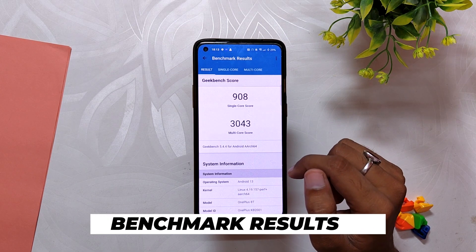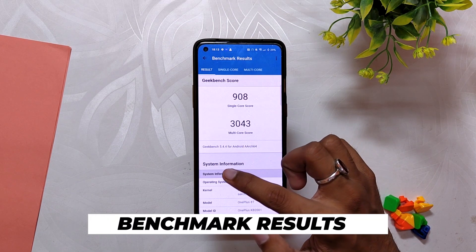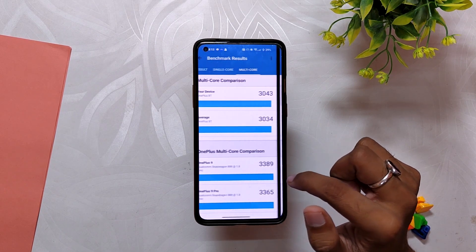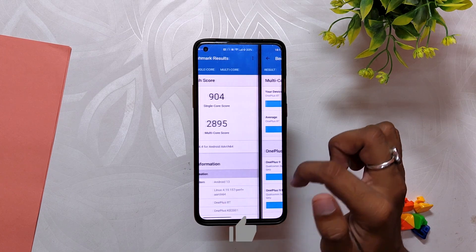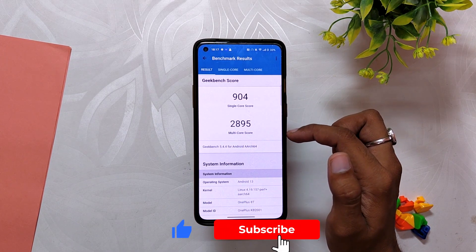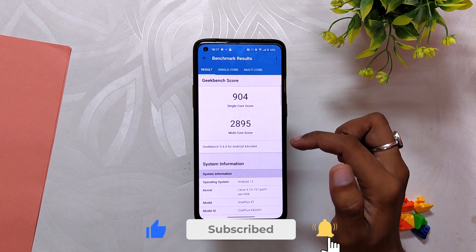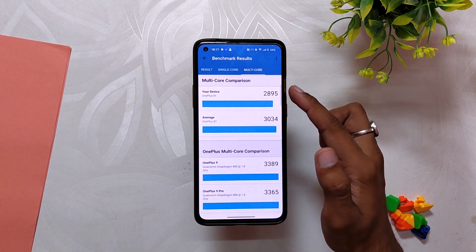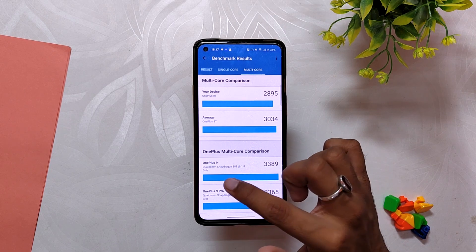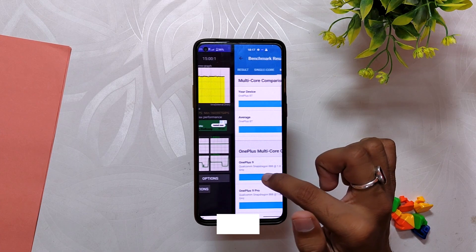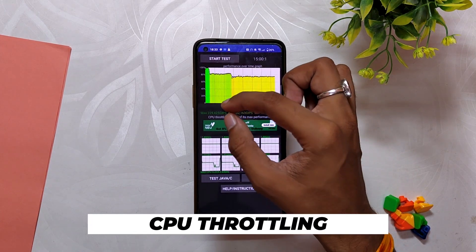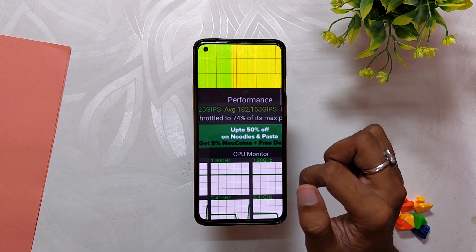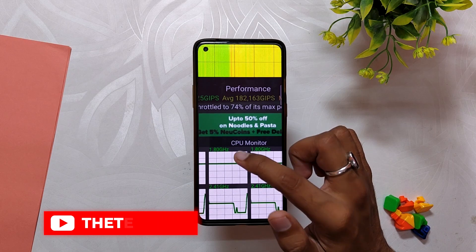Let's run some benchmarks. In Geekbench, the device scored 908 in single-core and 3043 in multi-core without high performance mode. With high performance mode turned on, it scored 904 in single-core and 2895 in multi-core — the scores were almost equal. In the CPU throttling test, the CPU throttled to 74% of its capacity. The scores look quite good given that this is the first beta build of OxygenOS 13.